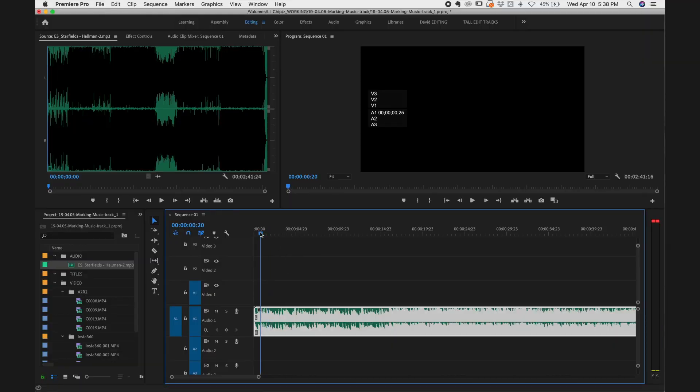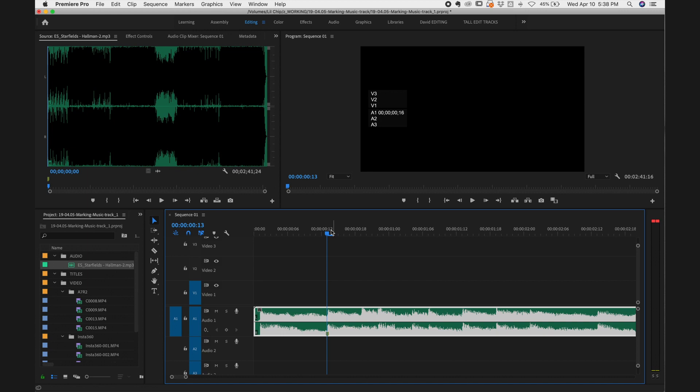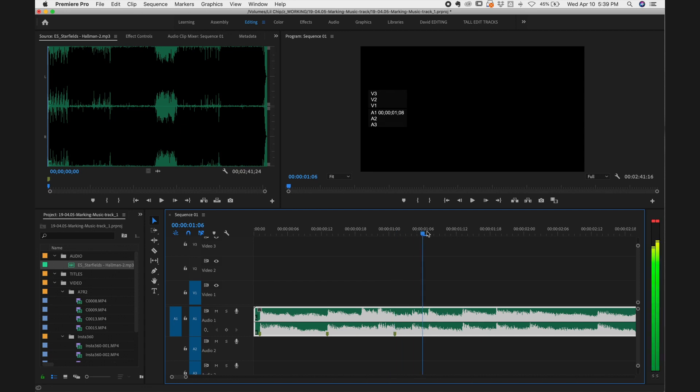Did you hear the drop? That drop signifies the beat I want my markers on, because I for sure want my footage to cut to the drop. What I see in a lot of tutorials is people zooming in visually and going 'ah, that looks like a beat right there' and hitting M — doing it one at a time. While that does work, don't do that.